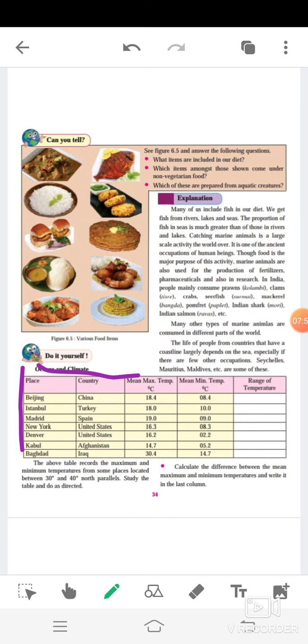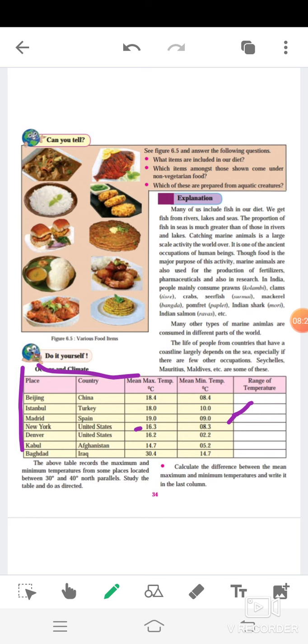Now, Istanbul, Turkey: the maximum temperature is 18 or minimum temperature is 10. Madrid, Spain: maximum temperature 19 or minimum temperature is 9. New York, United States: maximum temperature 16.3 or minimum temperature is 8.3. Denver, United States: 16.2 and minimum is 2.2. Kabul, Afghanistan: maximum temperature 14.7 and minimum temperature 5.2. Baghdad, Iraq: maximum is 30.4 and minimum is 14.7.